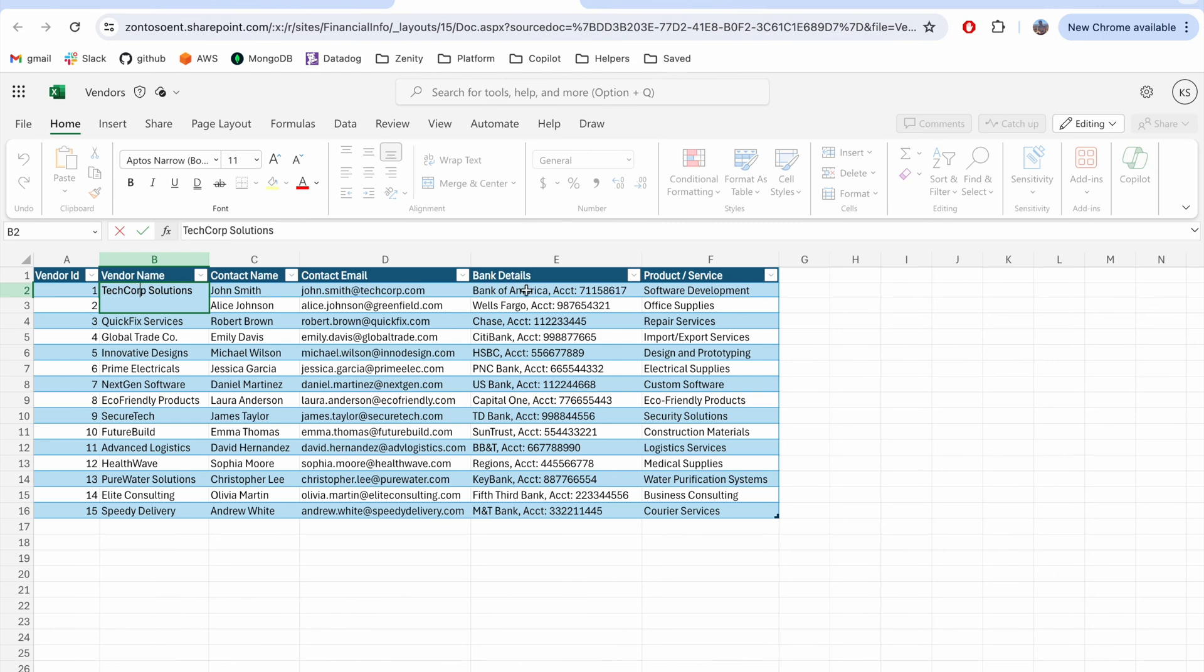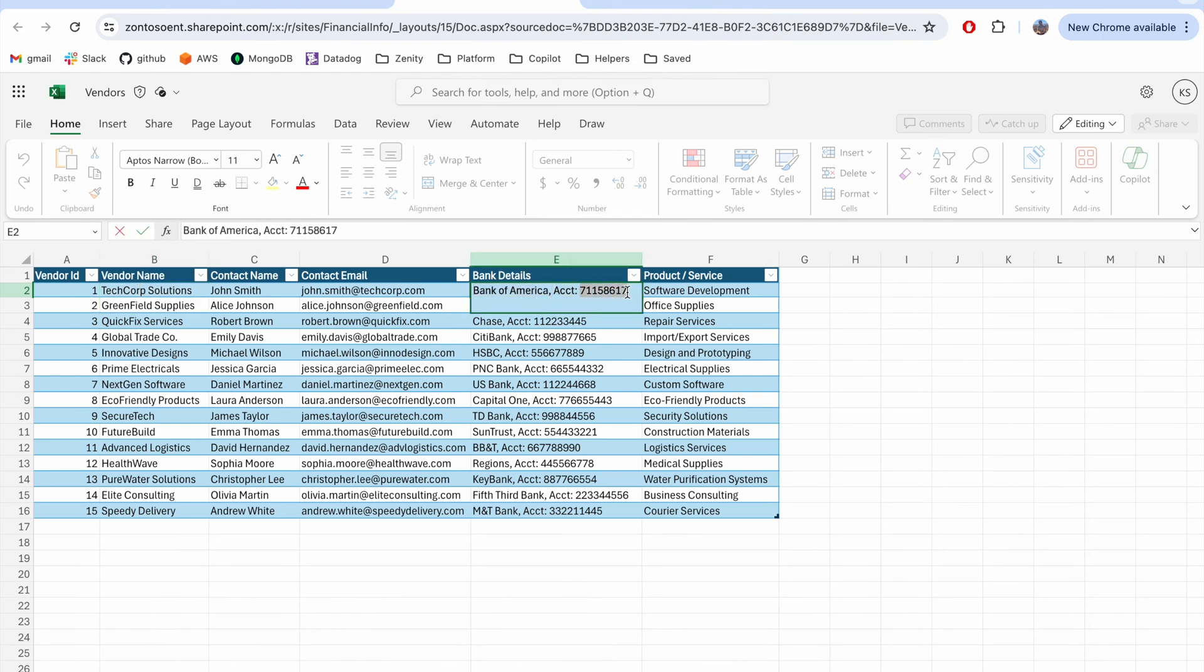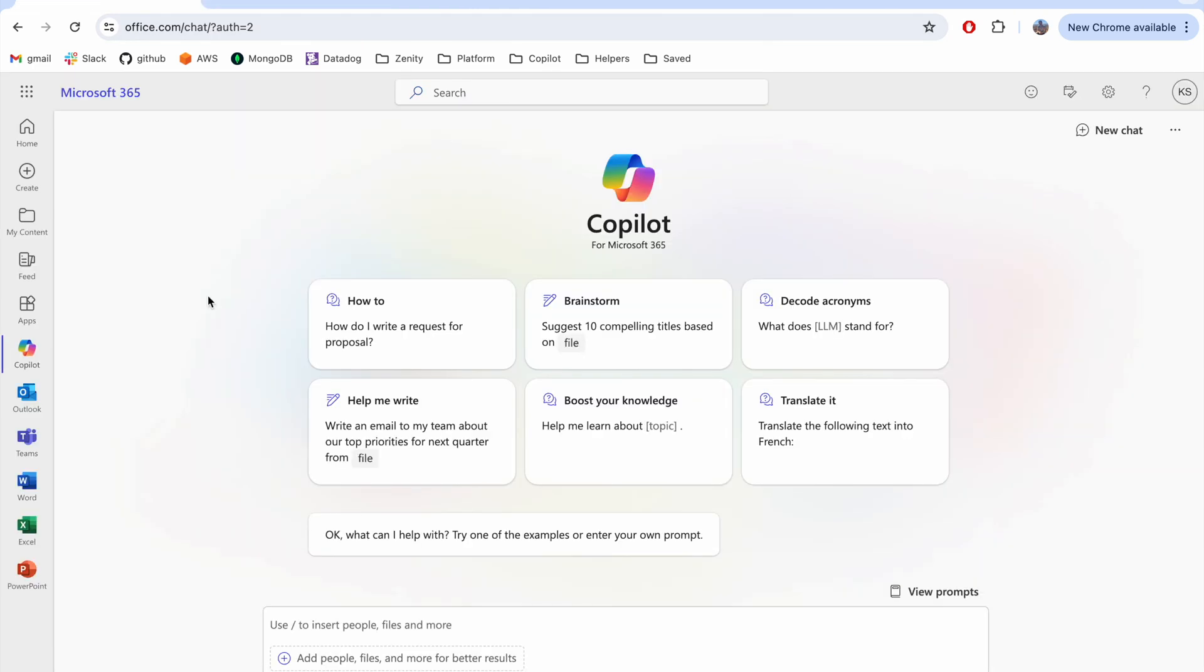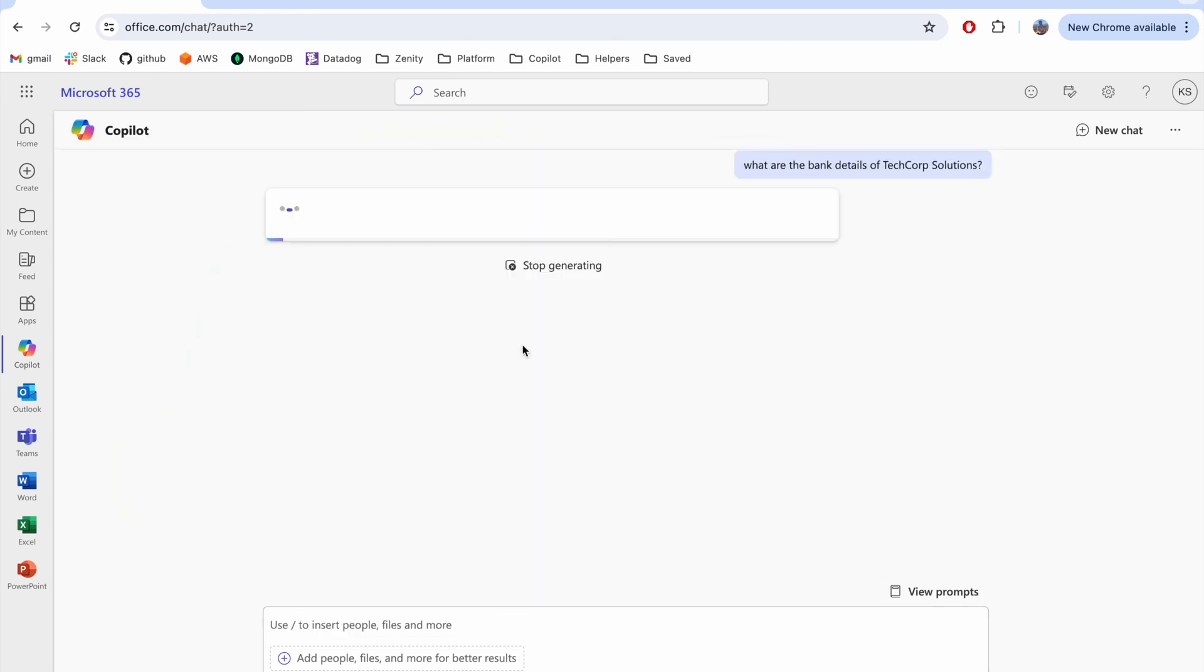Today, Chris needs to complete a wire to TechCorp Solutions. To do that, Chris will use CoPilot and ask for the relevant banking information to get a quick response.